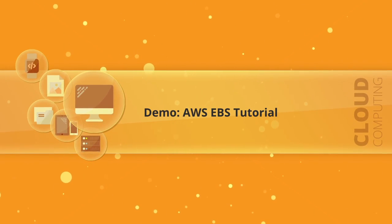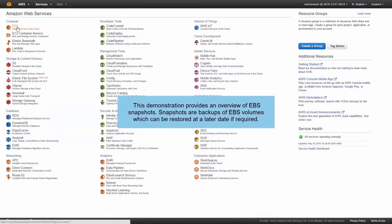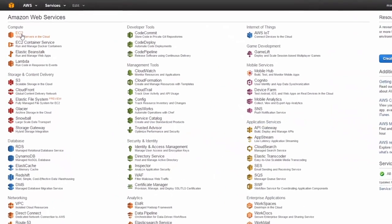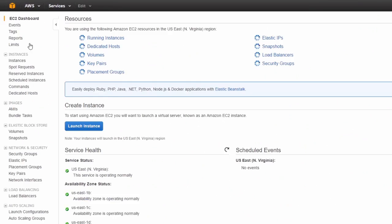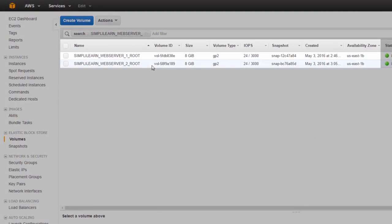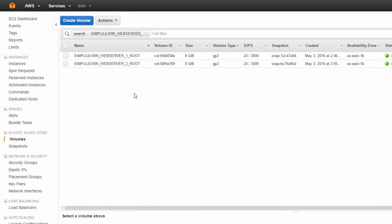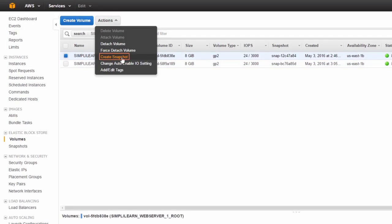In this demonstration, we're going to take a quick look at EBS snapshots. We'll start by going to Compute, EC2, and then go to the Volume section. Here are the two volumes — the root volumes — that are attached to our Simply Learn web servers. They are tagged as Simply Learn Web Server 1 root and Web Server 2 root. To create a snapshot, we highlight the volume you want to snap, click on Actions, and click on Create snapshot.